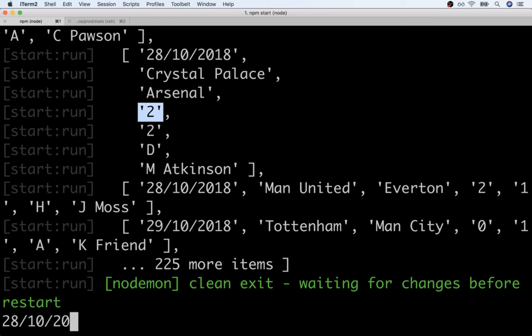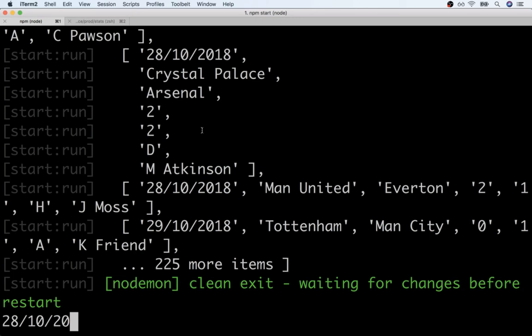Now you will notice that the home team goals and away team goals are numbers inside of strings. If we wanted to somehow do some arithmetic on these strings right here well we would somehow have to convert that into an actual number. We'll probably do that at some point but for right now I think this will work out just fine.